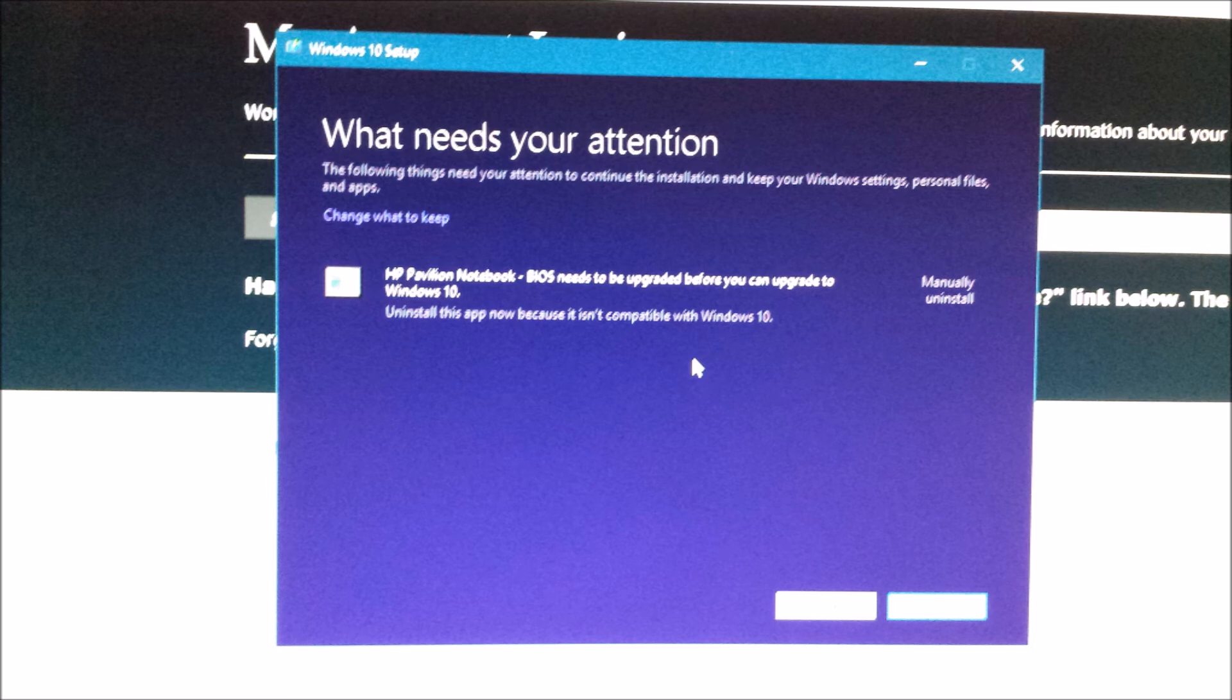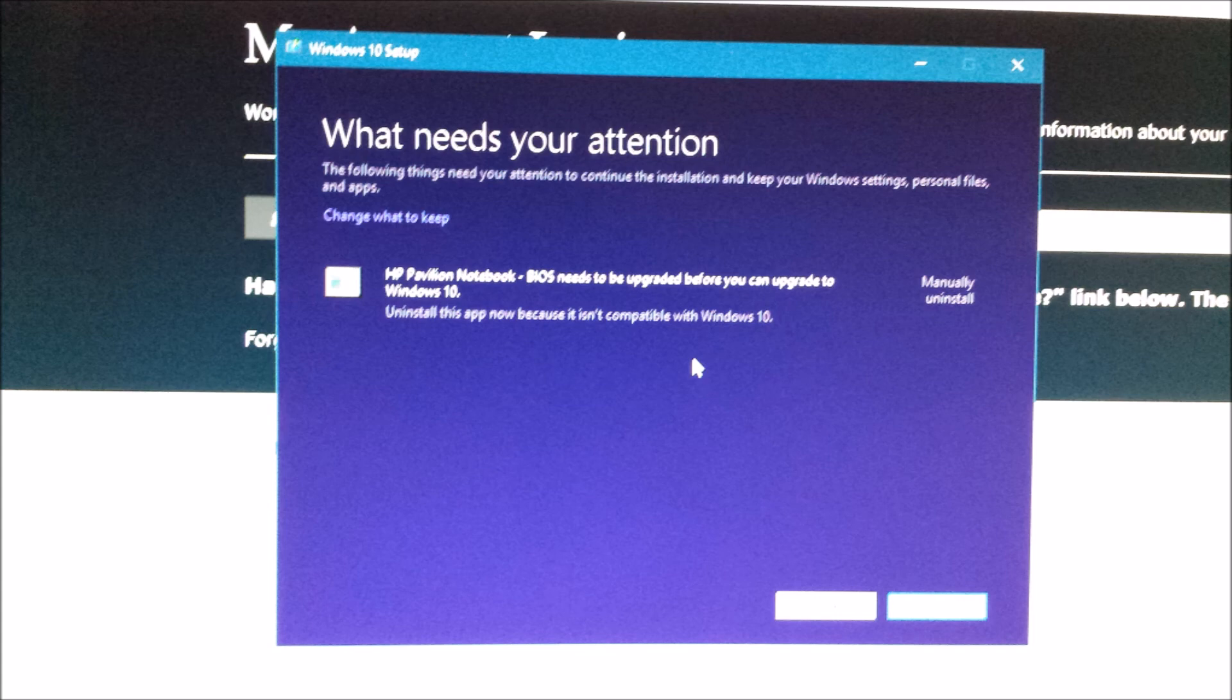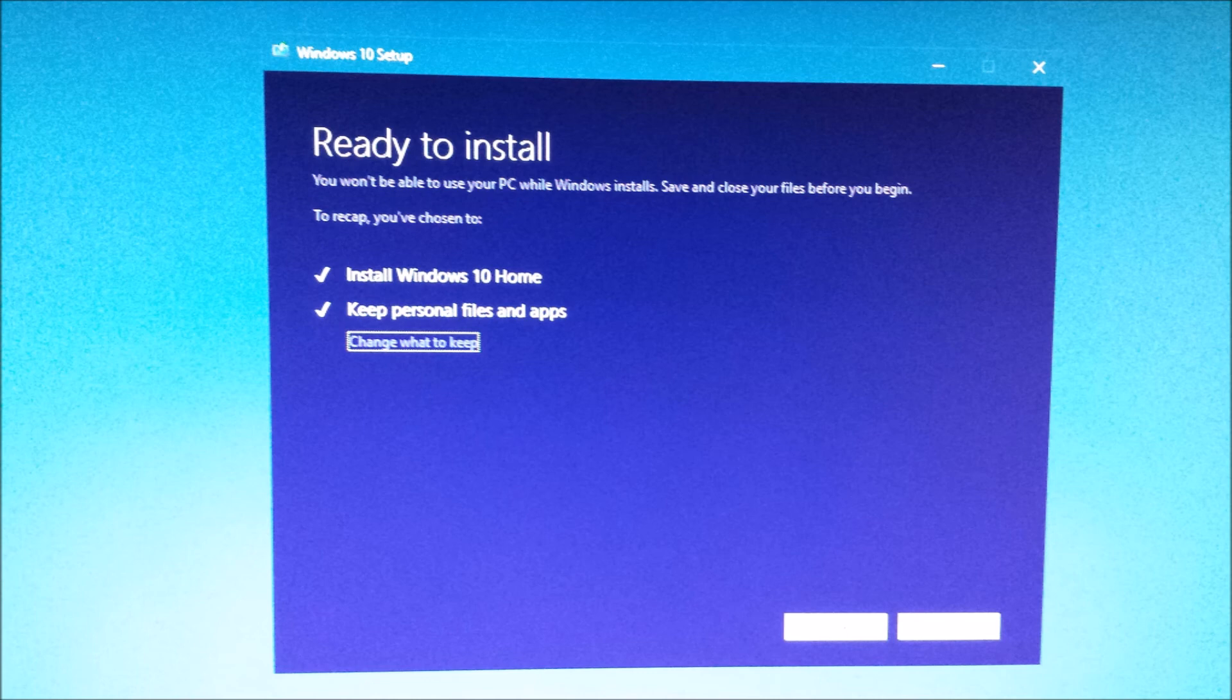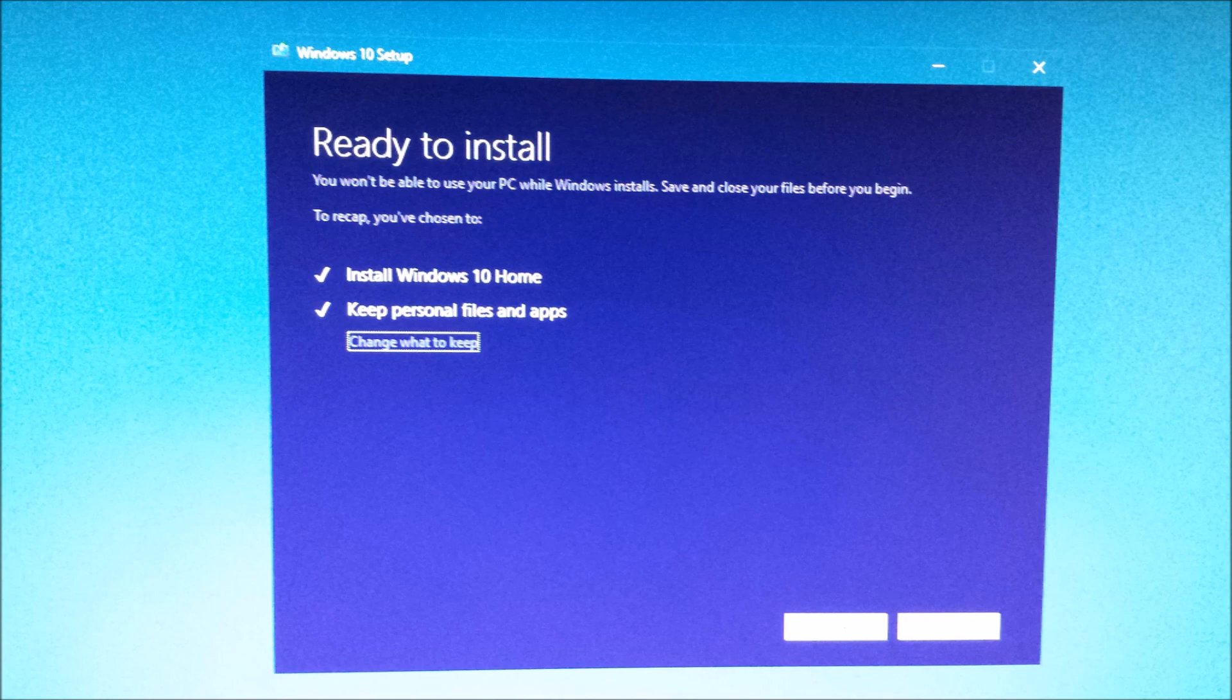So I went to the website of my laptop manufacturer and downloaded the latest BIOS update and installed it on my laptop. Then this message didn't come up, and I was able to proceed to manually update Windows to the Windows 10 Creators Update.